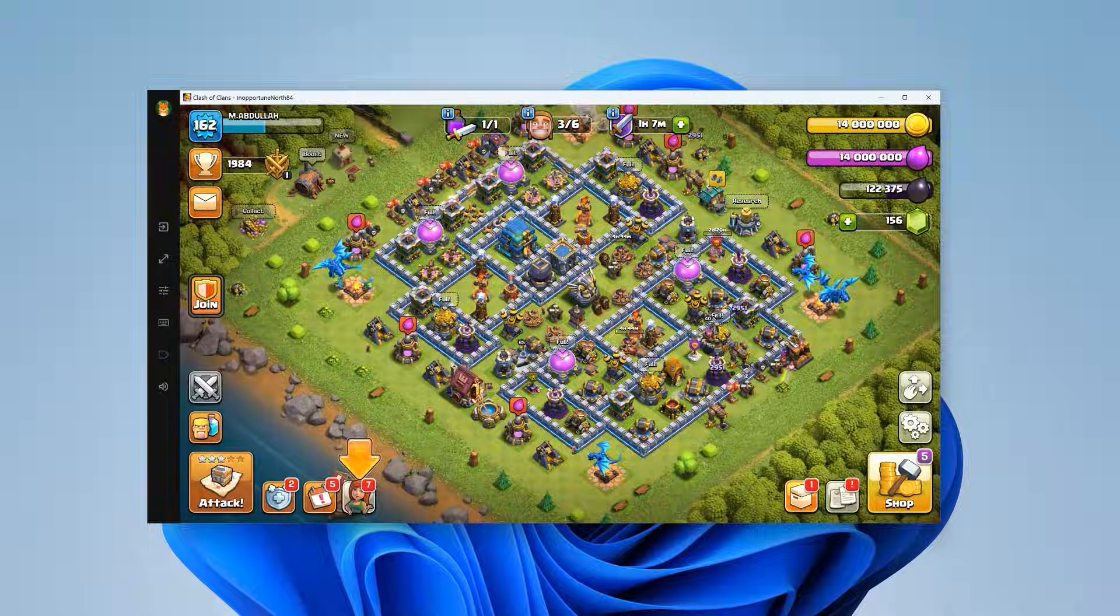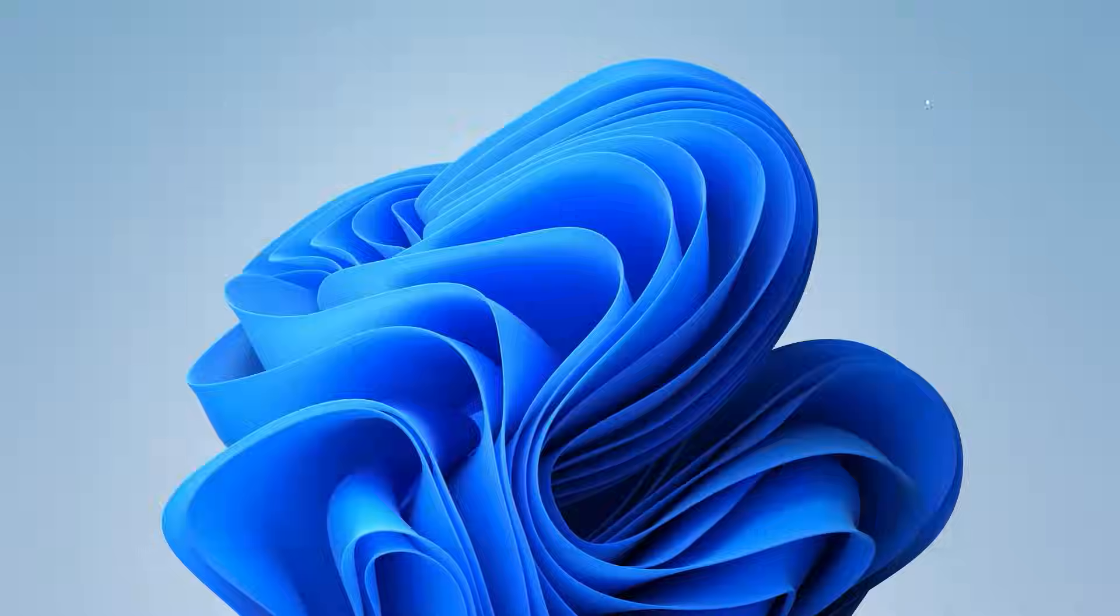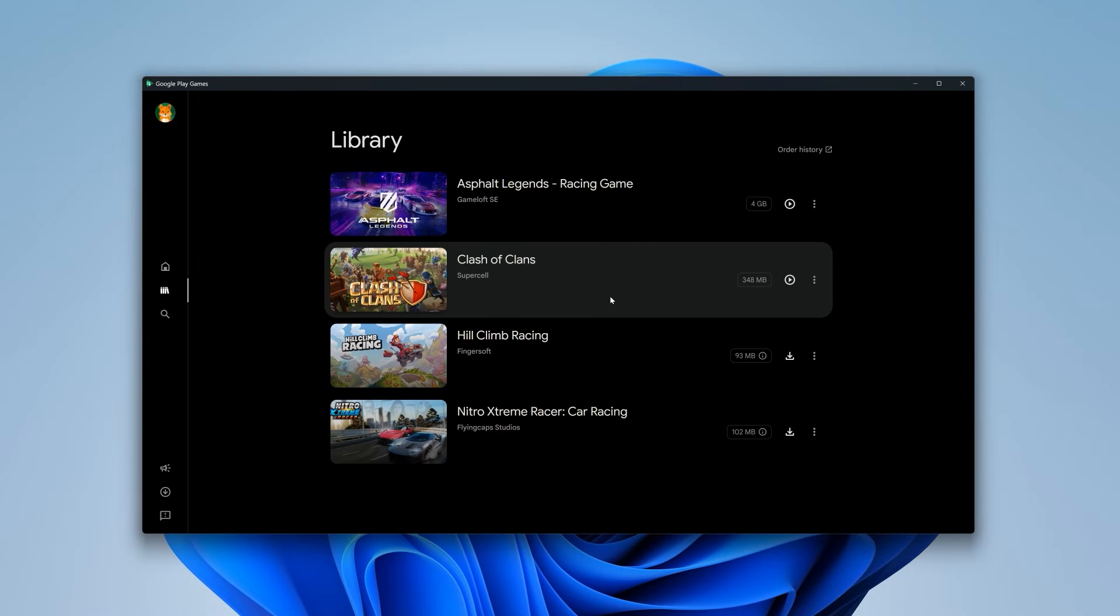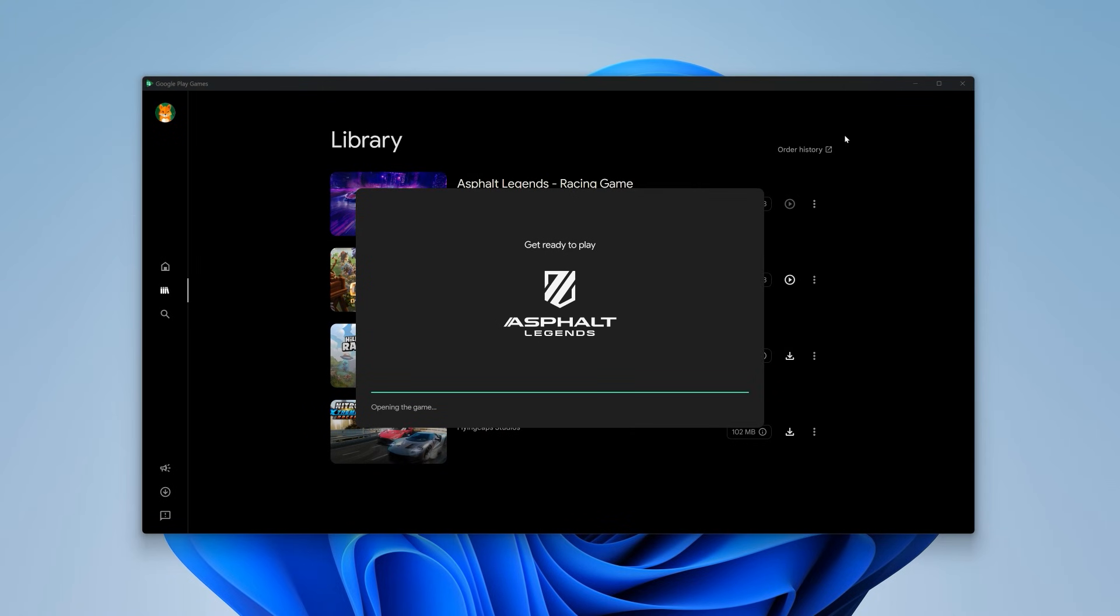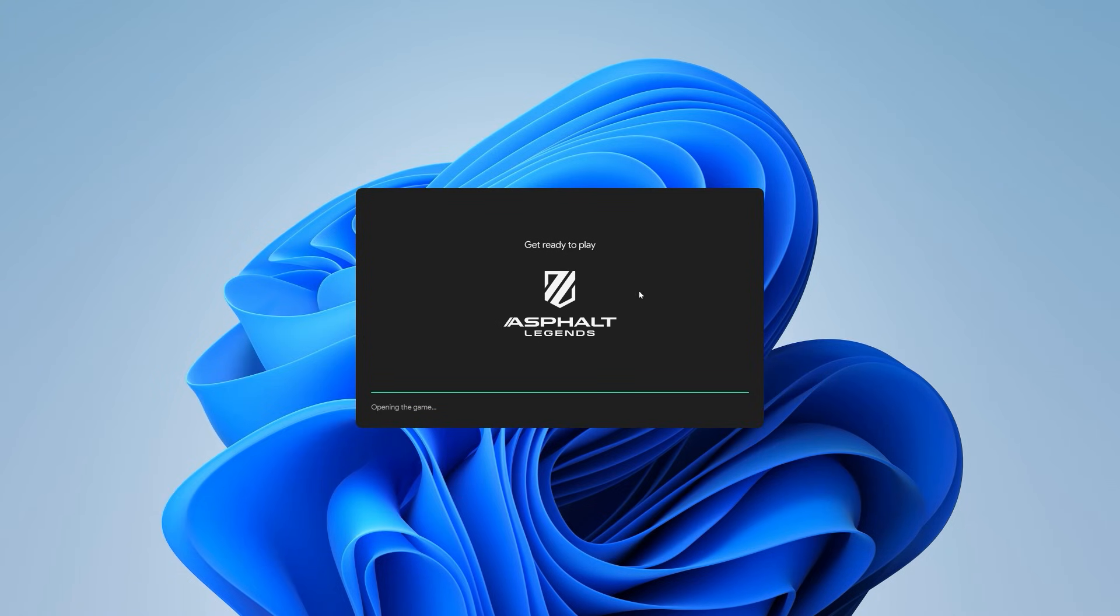Let's close this one and try Asphalt Legends. I know it's not the heaviest game out there, but we can consider it for testing purposes.